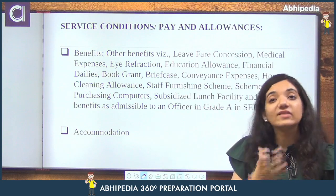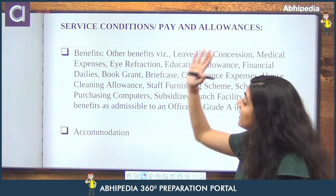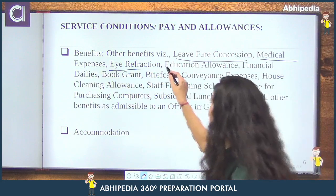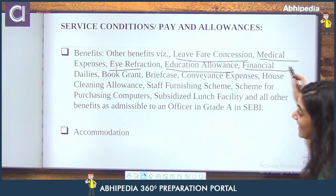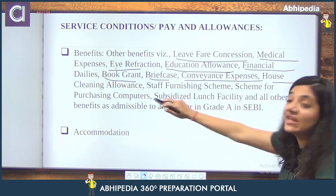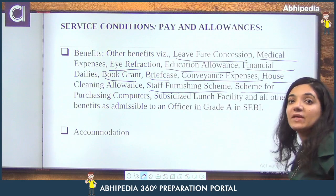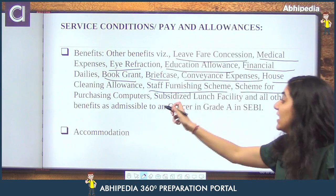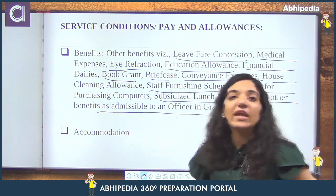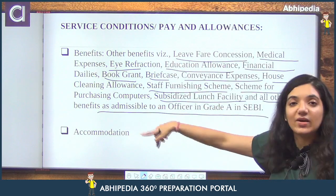Other than job amount, iski benefits kya hain? Leave fare concession hai, medical expenses, eye refraction, educational allowance, financial dailies, book grant is also there, briefcase, conveyance expenses, house cleaning allowance is also there. Then staff welfare scheme, scheme for purchasing computers — matlab aap computers purchase kar sakte hain through their benefits — and then subsidized lunch facility and all other benefits that are admissible to any officer of Grade A in SEBI.